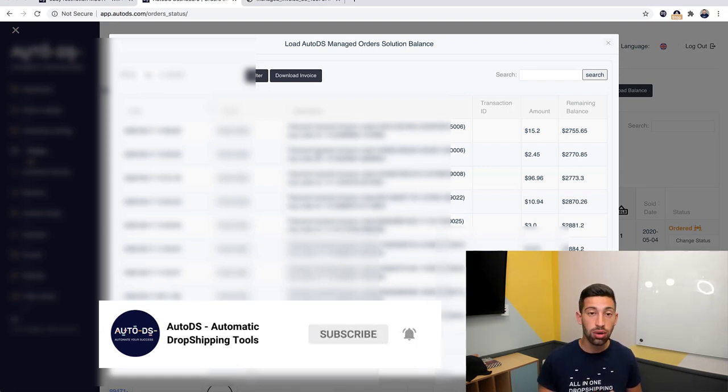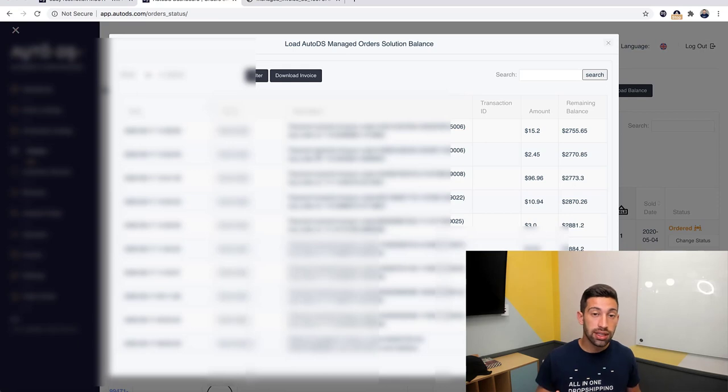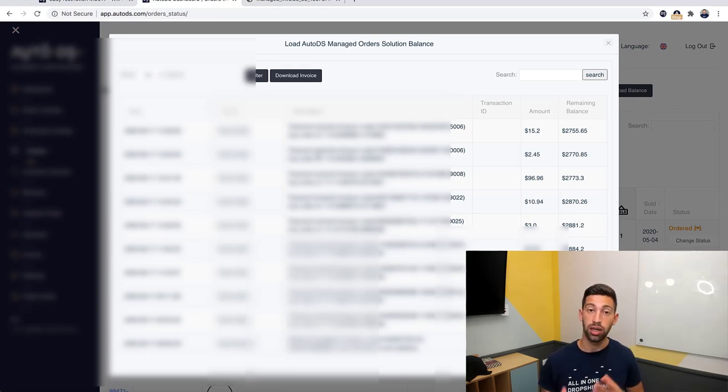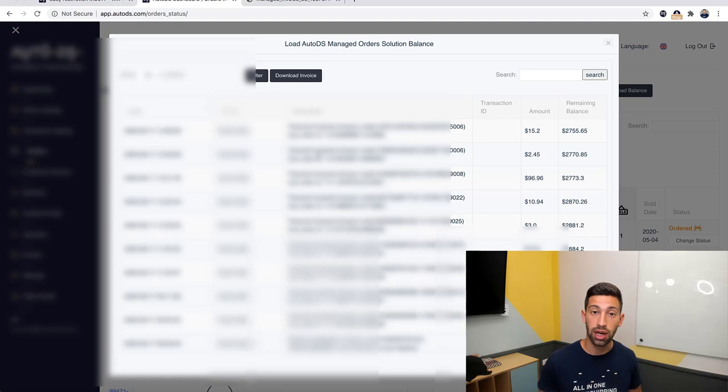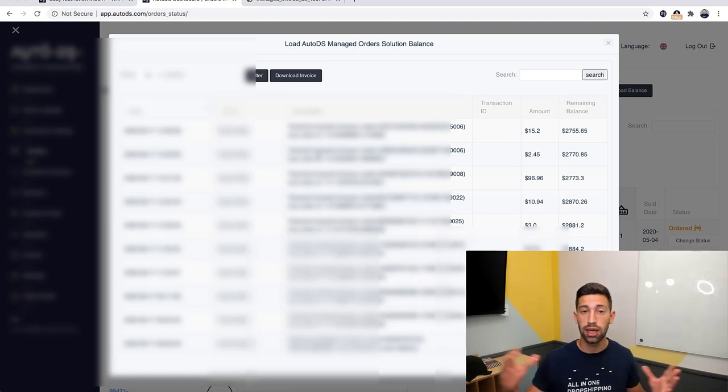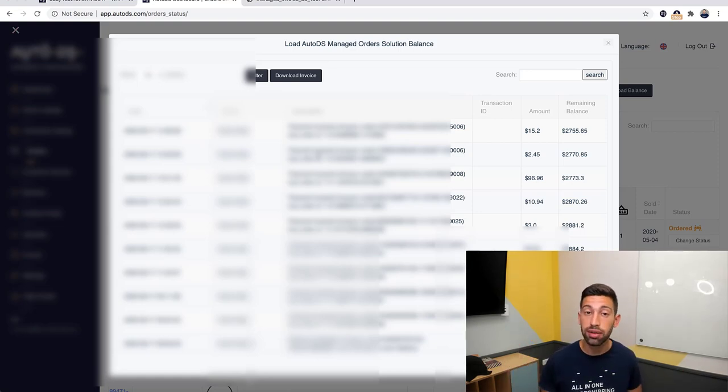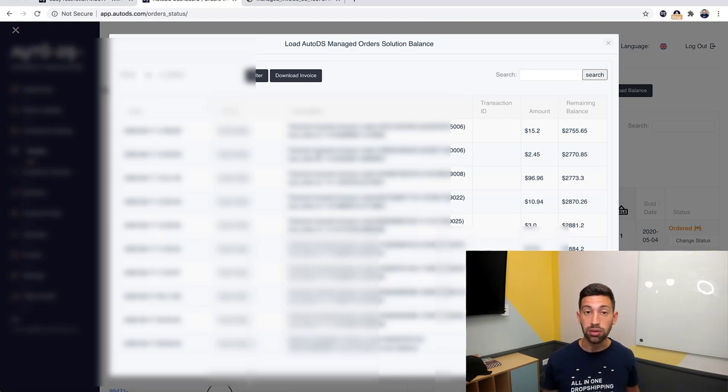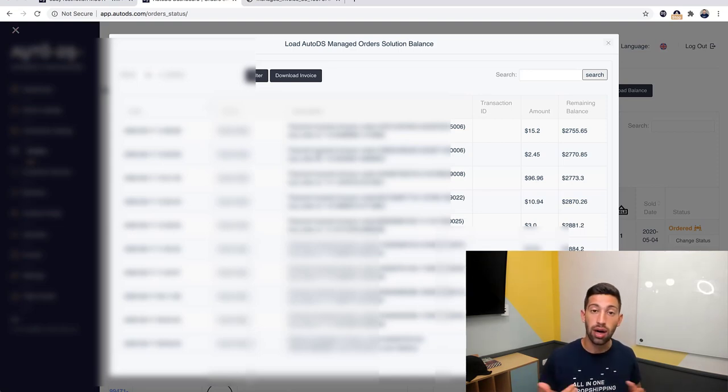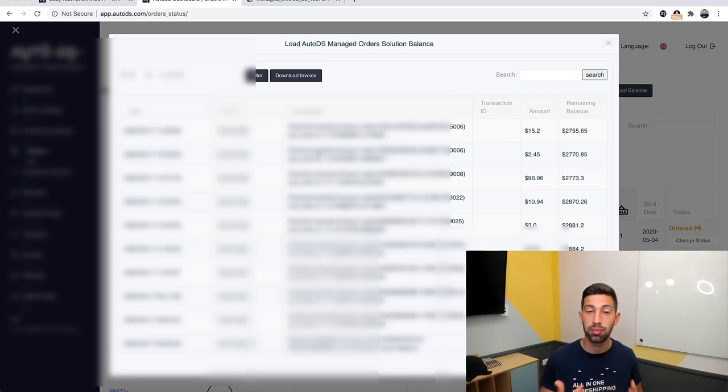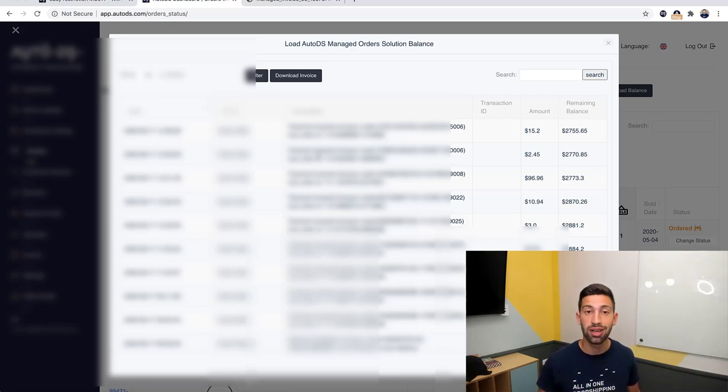So this is another benefit of Fulfilled by AutoDS service. Not only does it save you a lot of time and make everything automatic—the ordering process, the returns process, everything there with the click of a button—but now also it will help you to stay out of suspensions and be more covered and more safe.